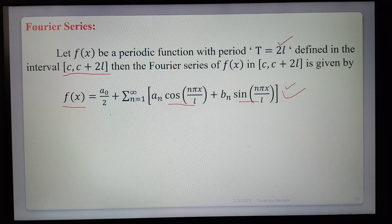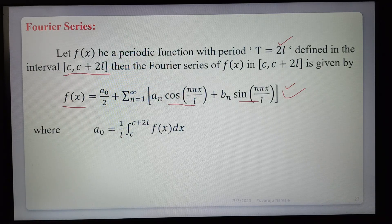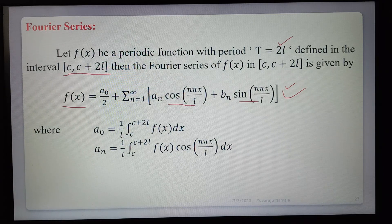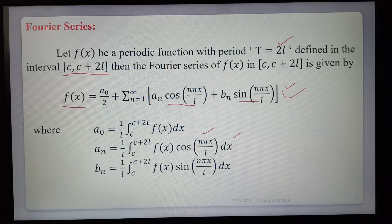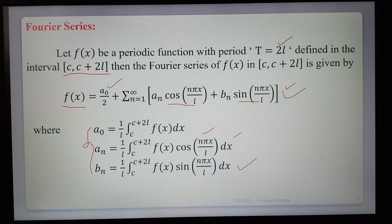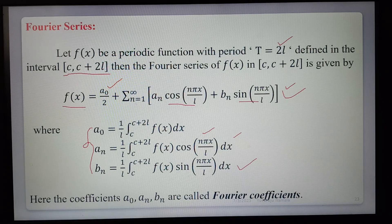The Fourier coefficients are given by: a₀ = (1/l) ∫(c to c+2l) f(x) dx; aₙ = (1/l) ∫(c to c+2l) f(x) cos(nπx/l) dx; bₙ = (1/l) ∫(c to c+2l) f(x) sin(nπx/l) dx. Finding and substituting these coefficients into the series gives the required Fourier series expansion of f(x) in the interval (c, c+2l). Here a₀, aₙ, and bₙ are called Fourier coefficients.